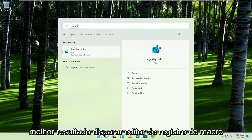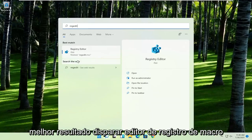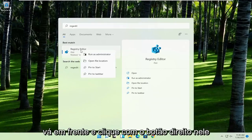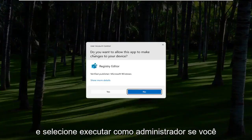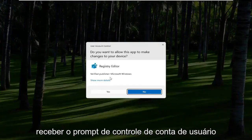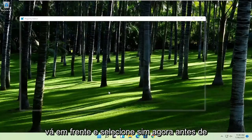Best result should come back to Registry Editor. Go ahead and right click on that and select Run as Administrator. If you receive the User Account Control prompt, go ahead and select Yes.